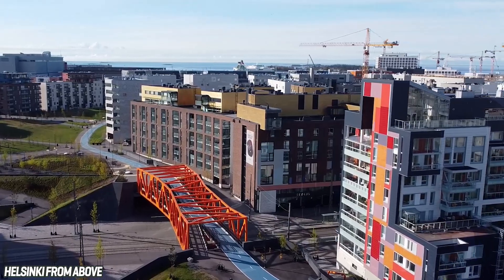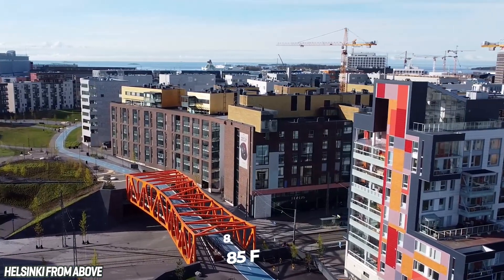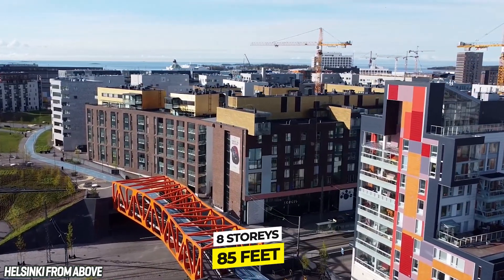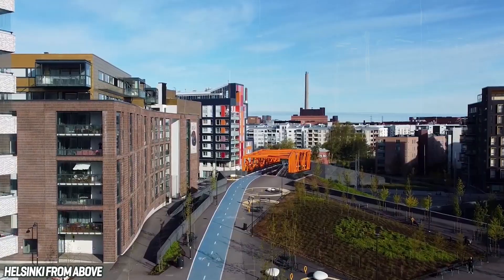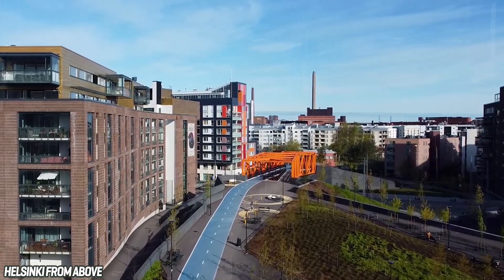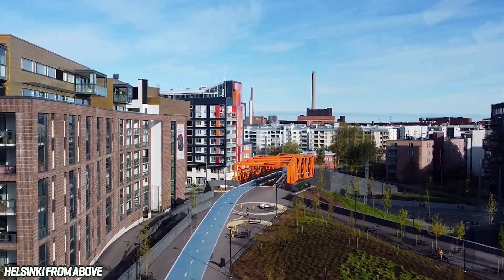Each of these main buildings will rise to a height of eight stories, around 85 feet, which, given the rather low Helsinki skyline, will make them visible from multiple points throughout the city.